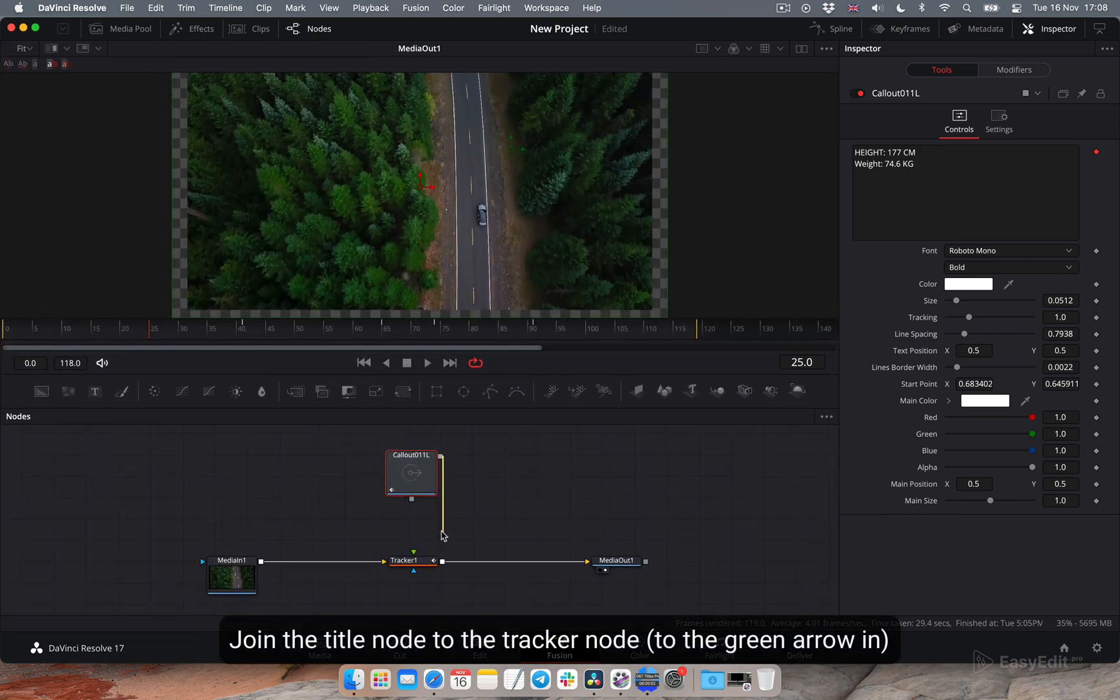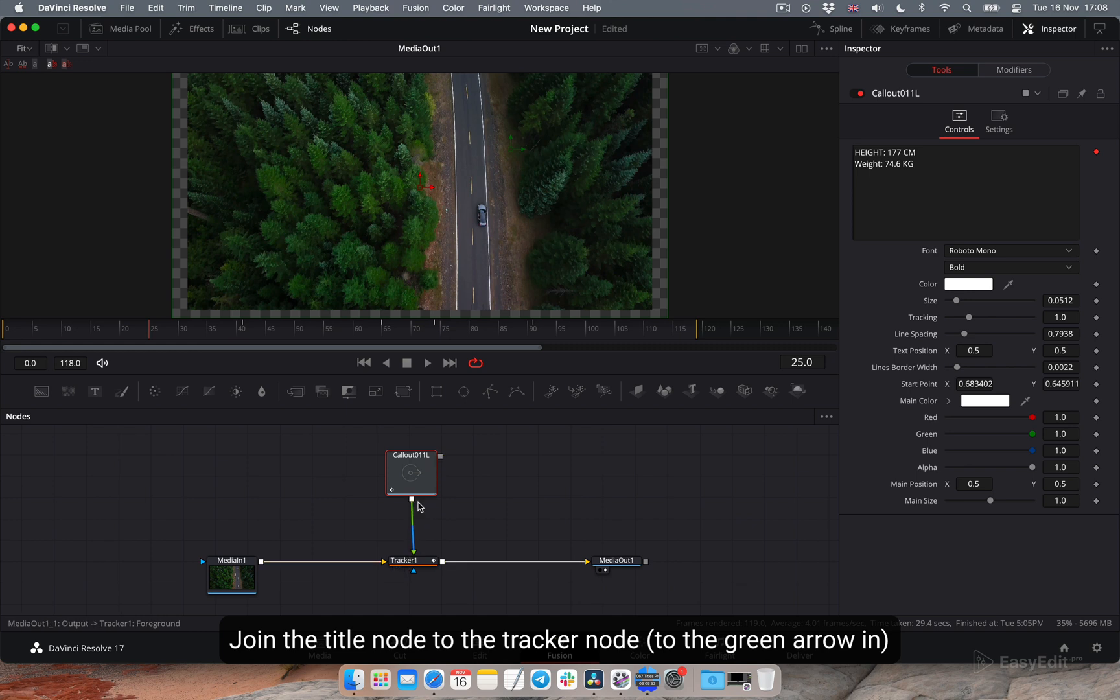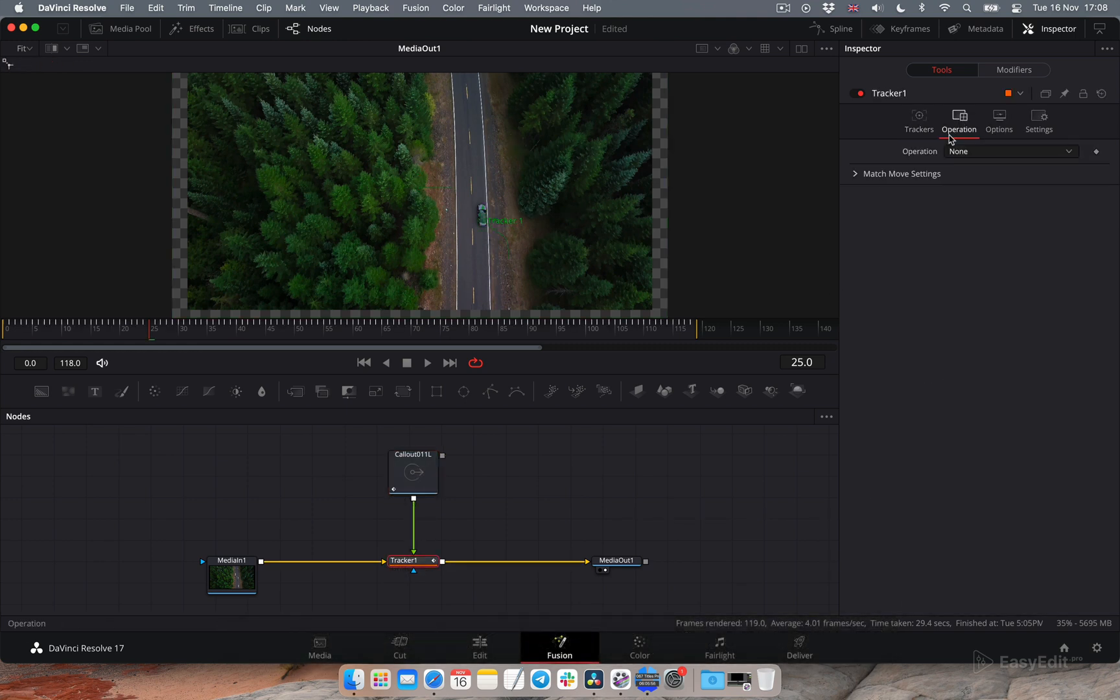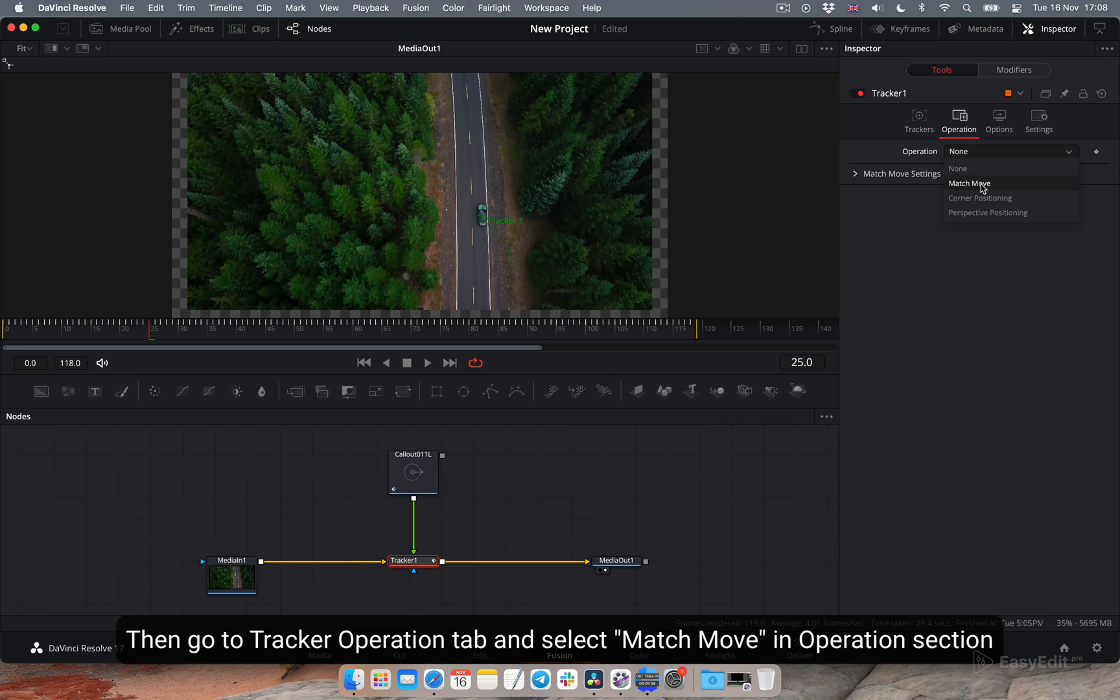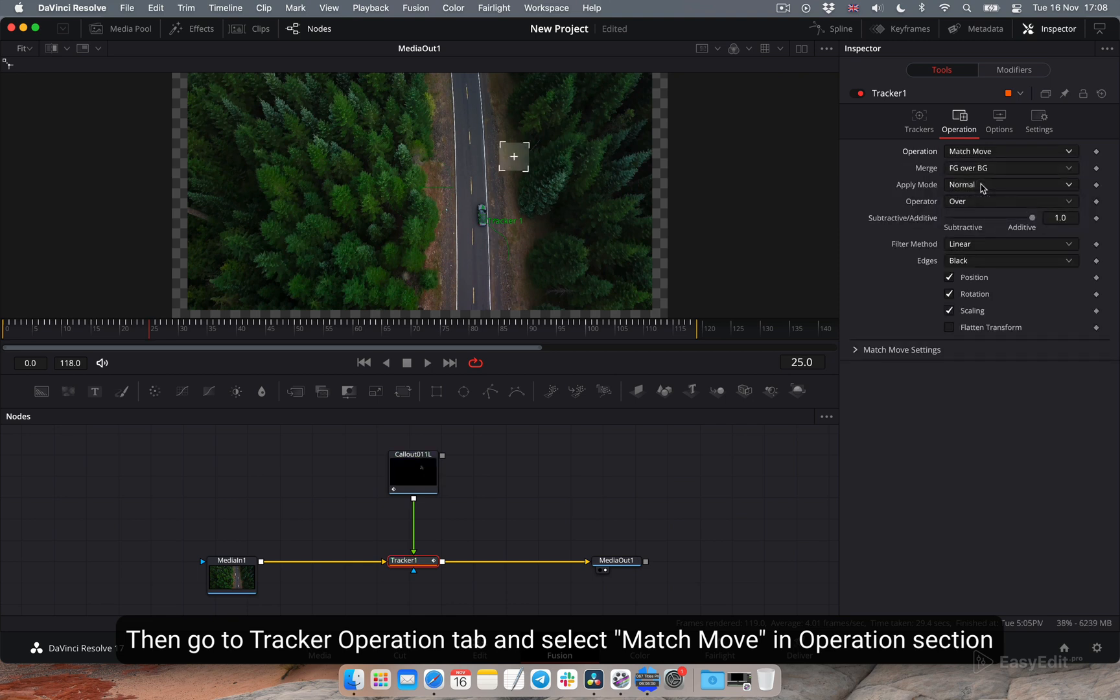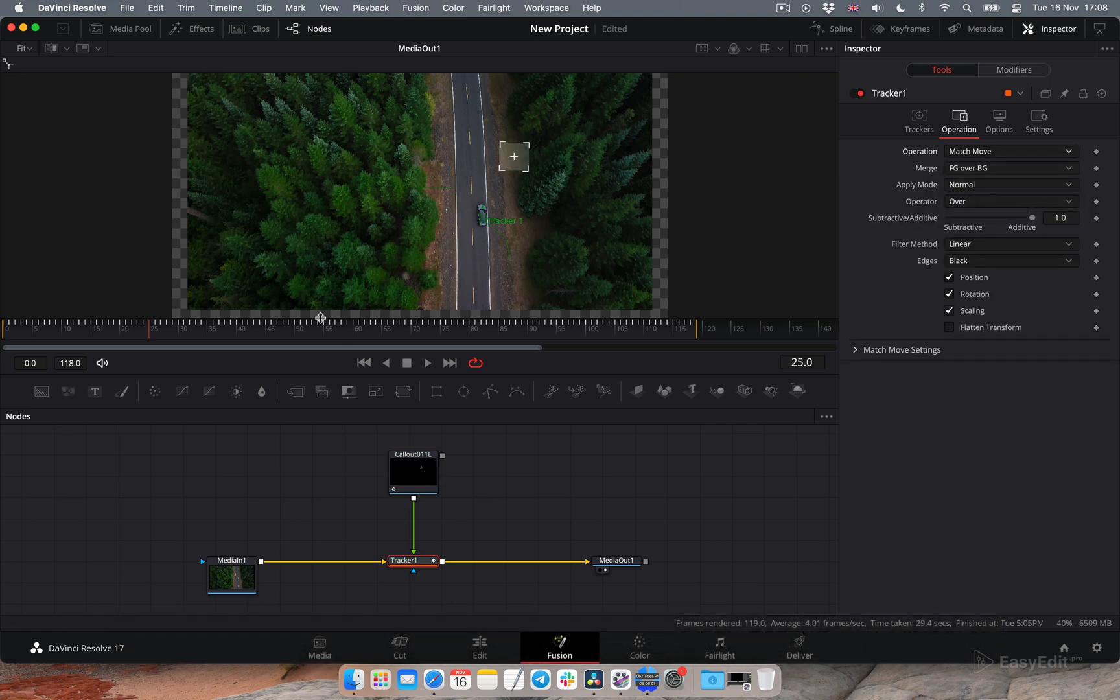Join the title node to the tracker node, to the green arrow in. Then go to tracker operation tab and select match move in operation section.